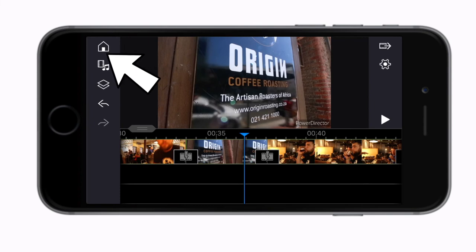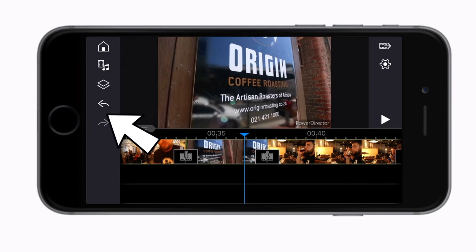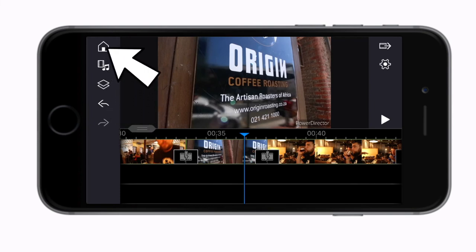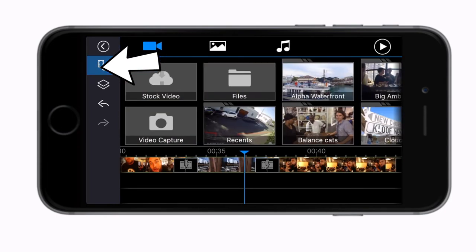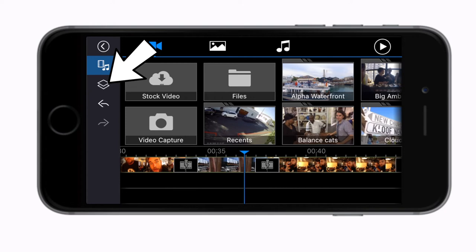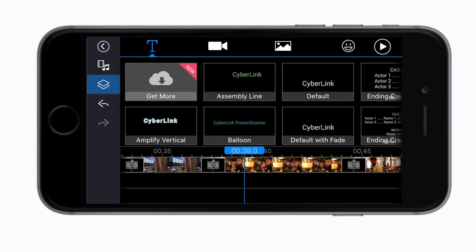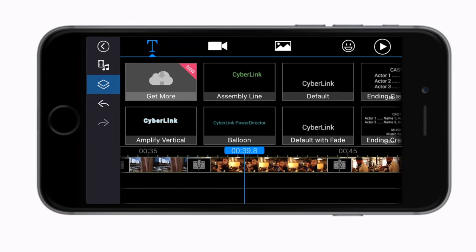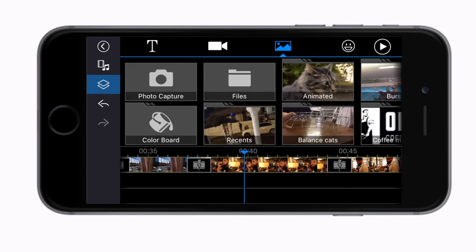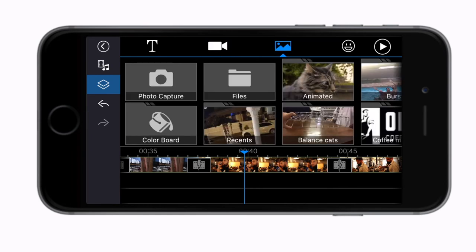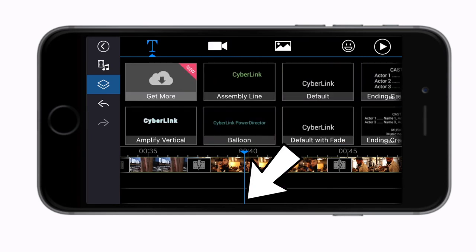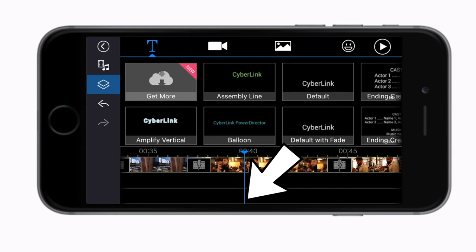Let's get to know the PowerDirector app layout. Along the left side the menu has your home or your back button, your media library which we've already gotten to know, and this little icon which represents your second editing layer option. This is one of the key features that makes PowerDirector better than most other mobile phone editing apps out there.